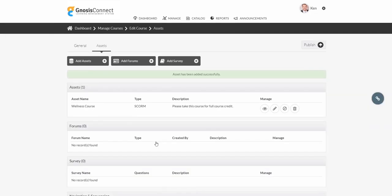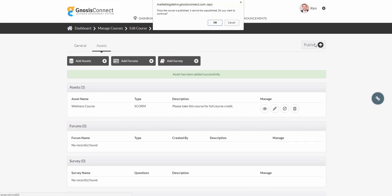We can add as many assets as we'd like to a course, as well as forms and surveys to get feedback from our learners. Once everything is loaded, Publish will make our course available for enrollment.